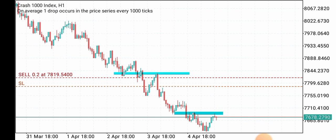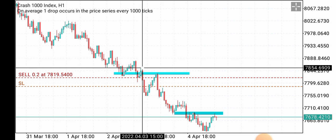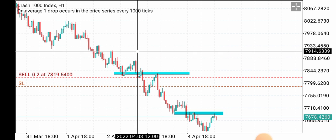Trend following is one of the best ways to make huge sums of money even from just a small trading account, because you'll be able to ride the trend as long as it is valid. Just looking at this trade — this is a trade I made some few days ago, just two days ago.